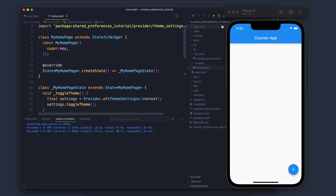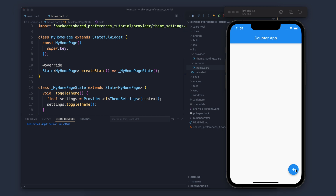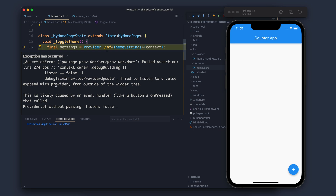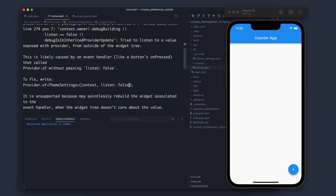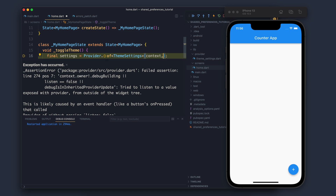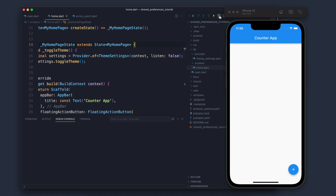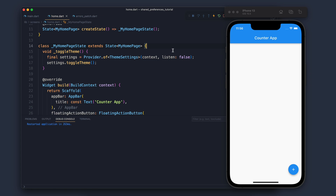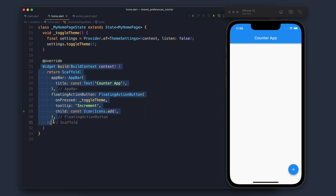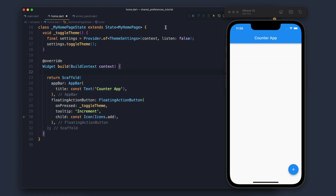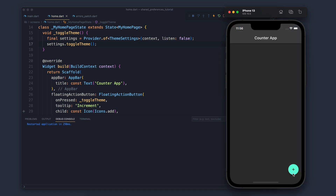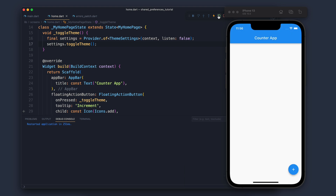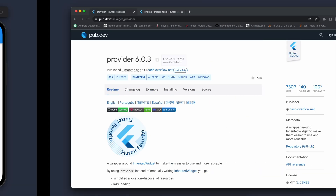Let's save and refresh. If I press the plus button, it should change the theme — but it complains. It says: 'Tried to listen to a value exposed with Provider from outside of the widget tree.' To fix the problem, add listen: false. Let's refresh — the problem is solved. The reading was happening outside the build method, which is outside the widget tree, so you have to say listen: false.